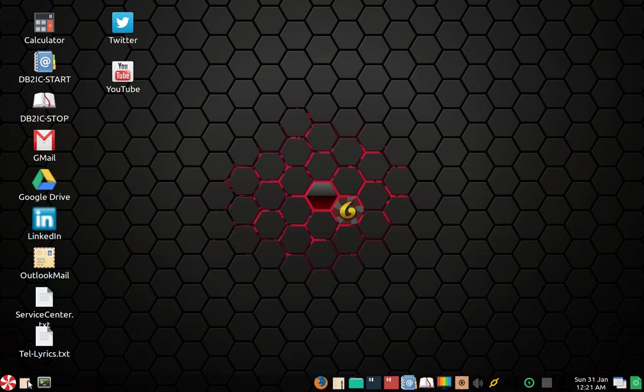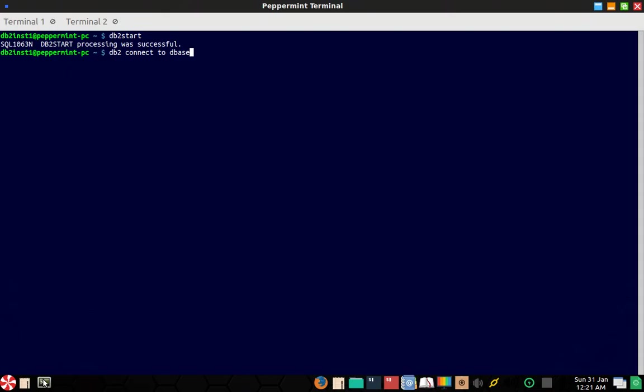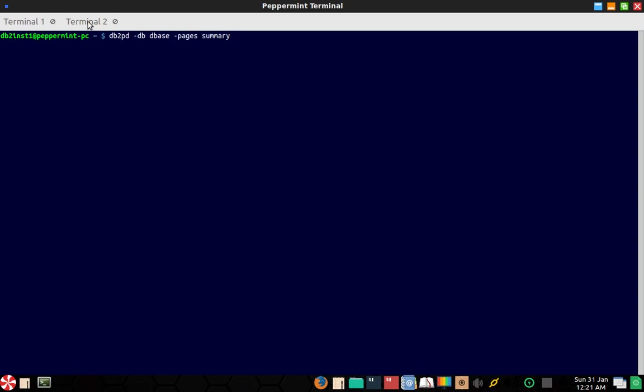Okay, so here I have started the instance. Now I'm going to connect to the database dbase. And in this terminal, this is the command that I'm saying: DB2PD hyphen DB database name hyphen pages summary.